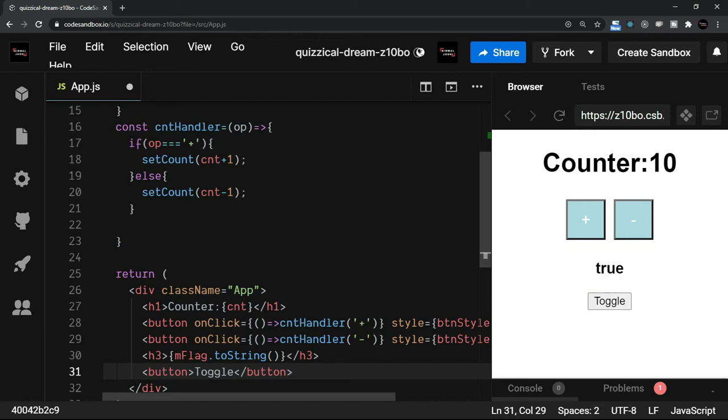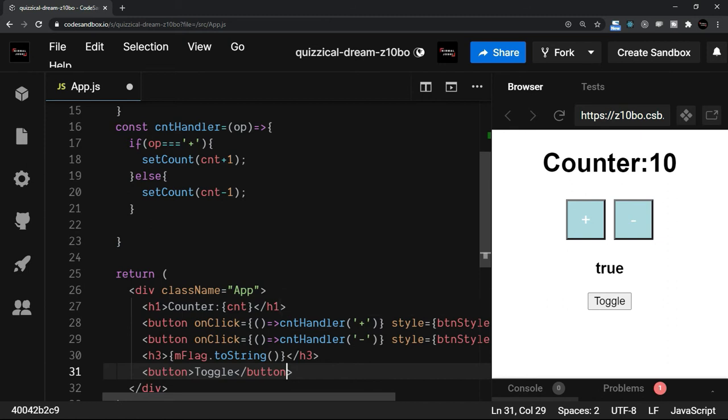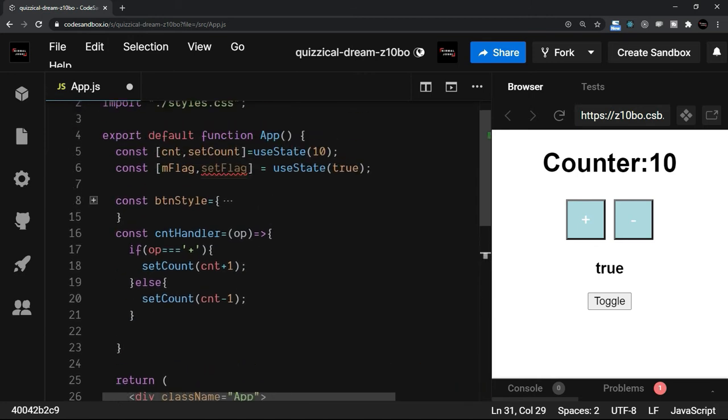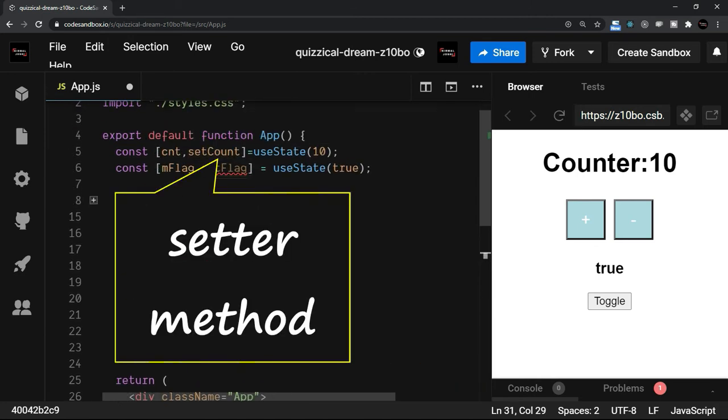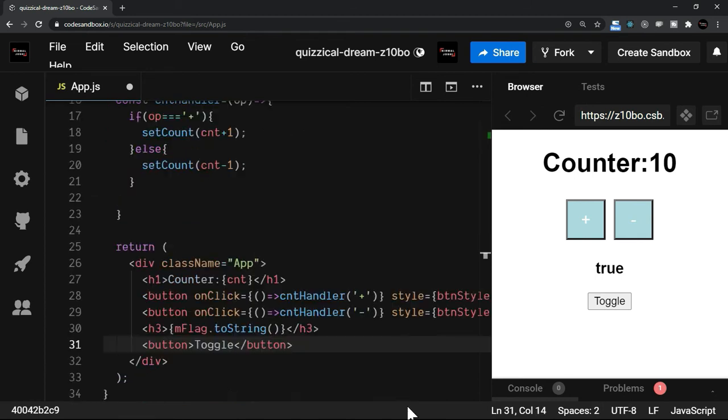Right now we have used a separate function, that is the counter handler, to execute the setter method, that is the setCount. You see that here. The setter method. Now the setFlag is the setter method for the flag. So now I am going to try a different way of calling the same method, that is the setter method.